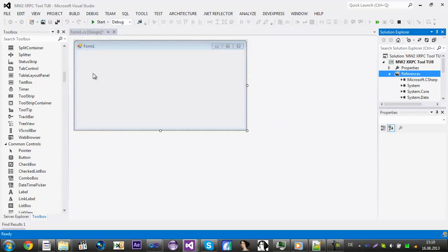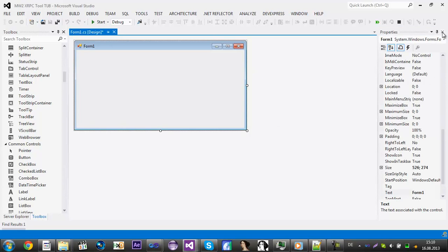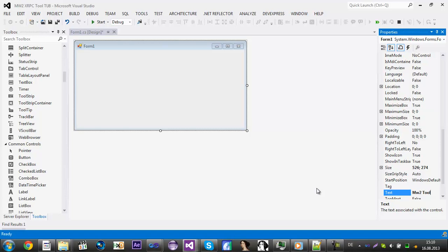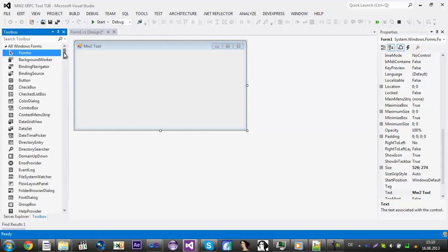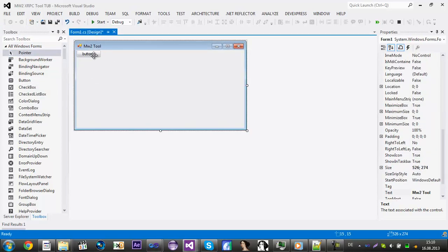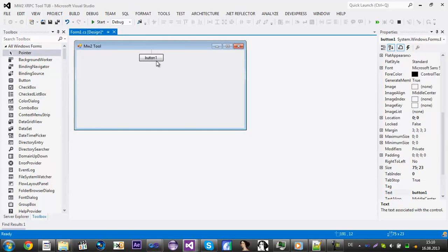Now you can close the Solution Explorer. You can change the text from Form1 if you want to something like MW2 tool. Now add a button, this will be the connect button.